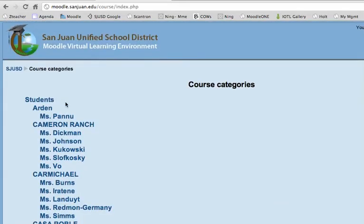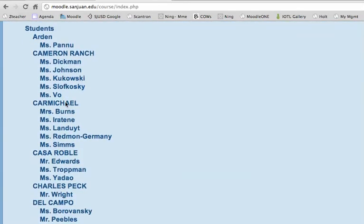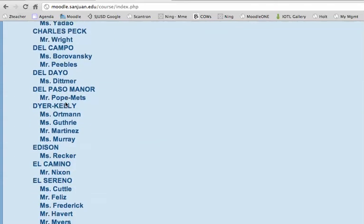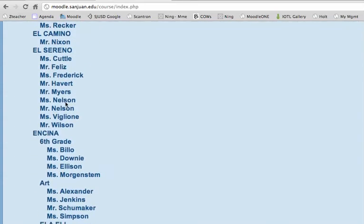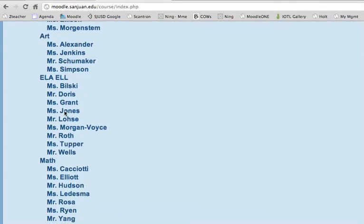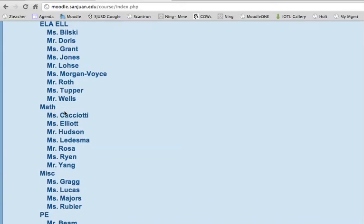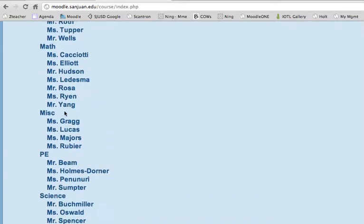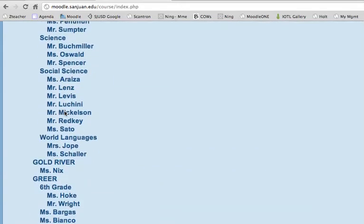You can see all the different school names, and we're at Encina, so we need to come down to Encina. Then I teach World Languages, so we need to go through ELA and math and everything, come down to World Languages and find Mrs. Jope.